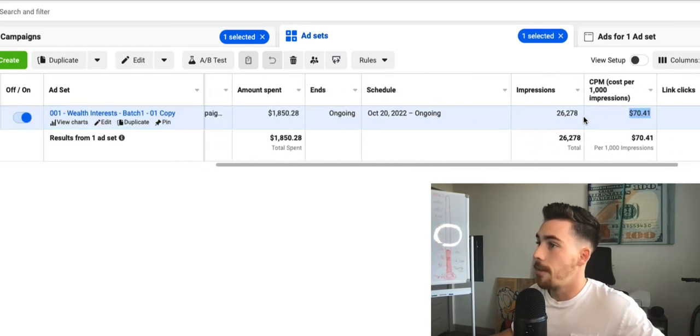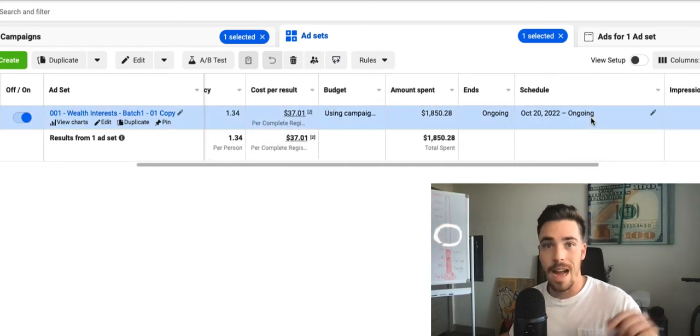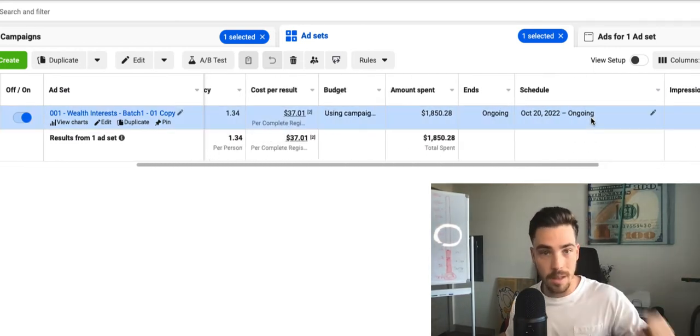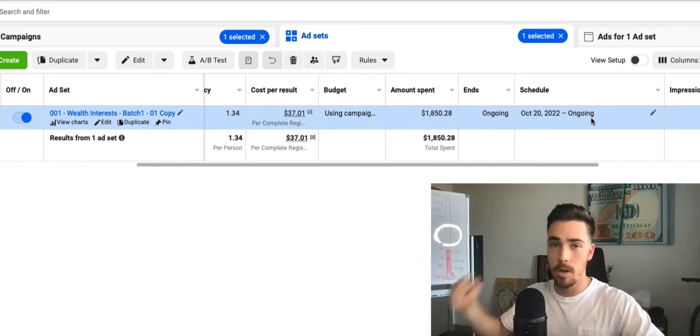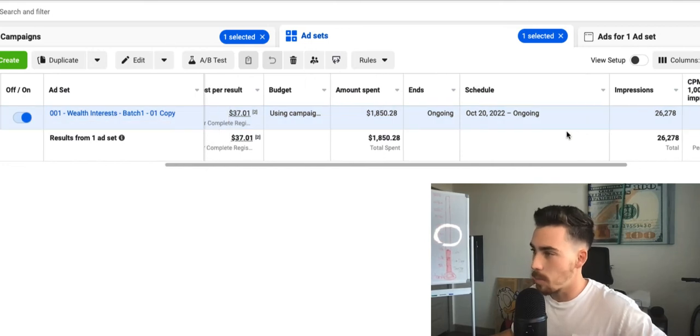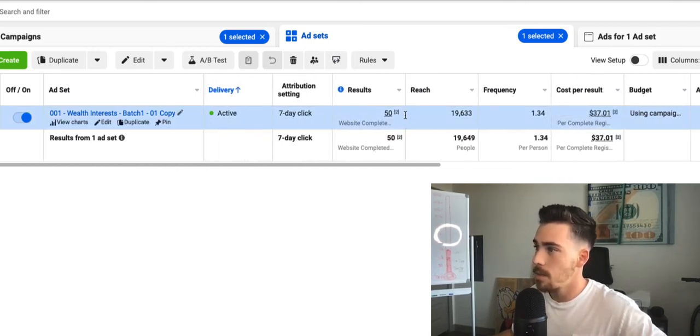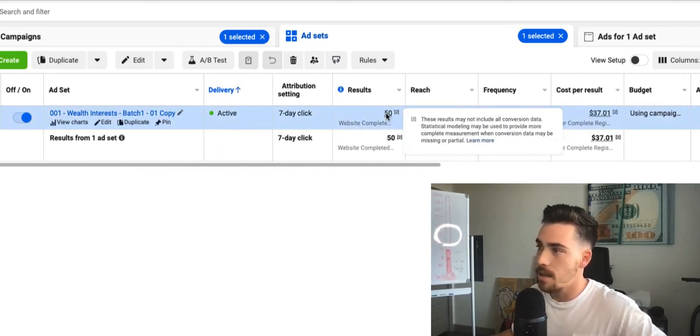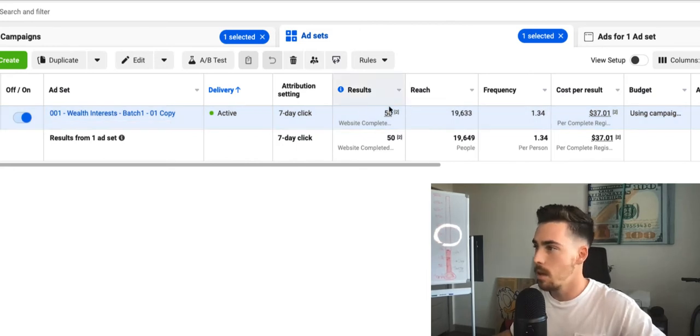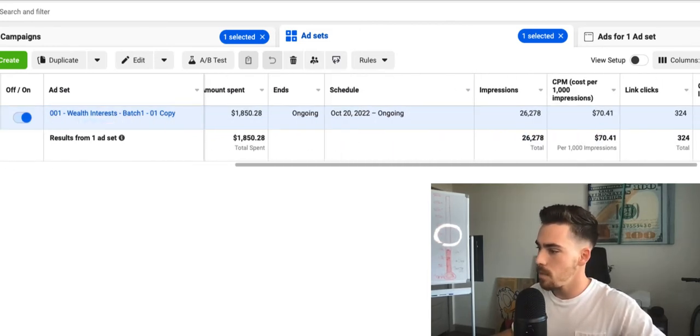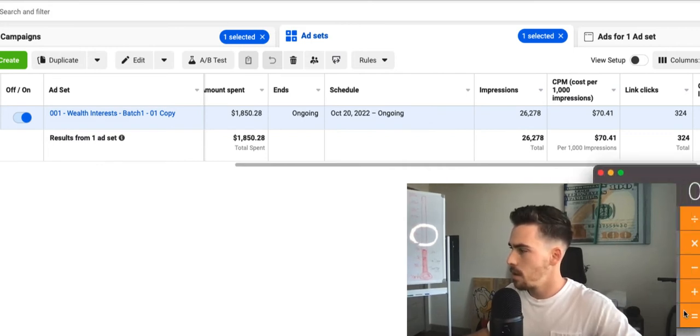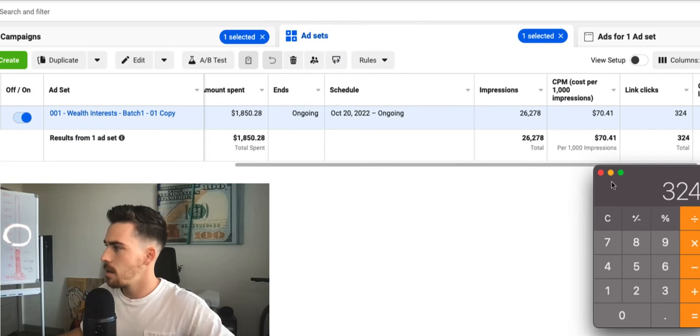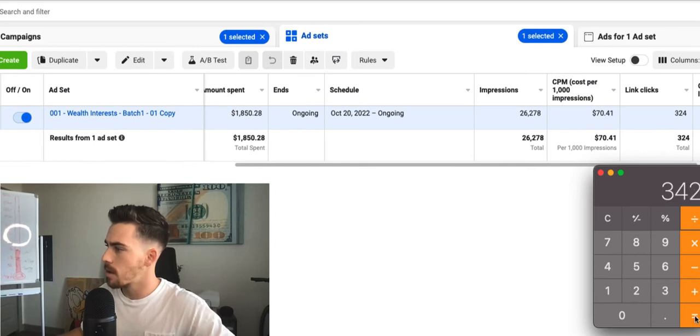But the funnel conversion rate, the actual ratio of people that land on the landing page and actually book a call, is really good. We've had 324 people click to the landing page, and this number's a bit off. This is actually 53 people because of misattribution. If I do a quick calculation here, 53 booked calls divided by 324 link clicks.